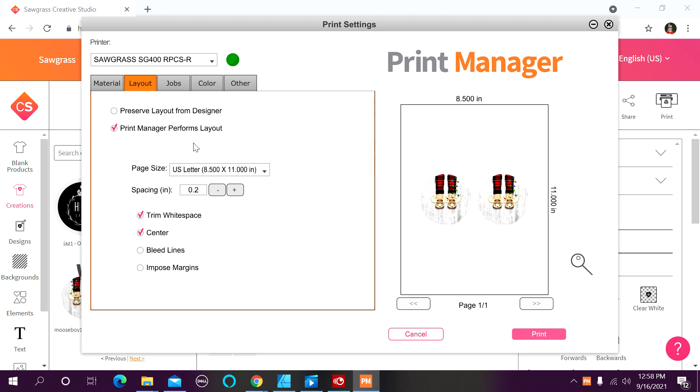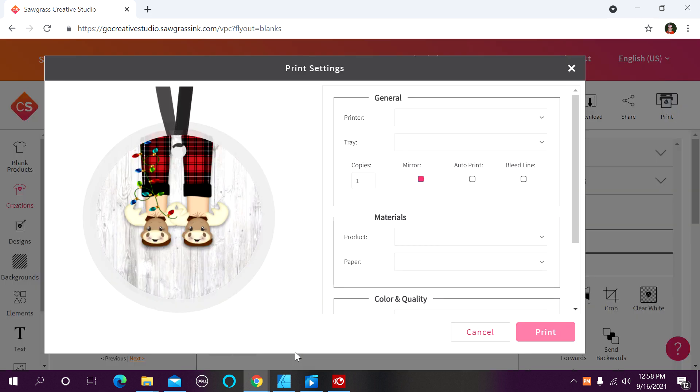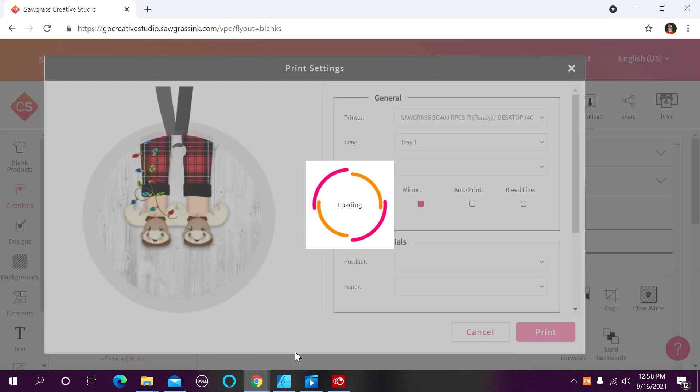But let's say, for example, we want to print two Christmas ornaments, but they don't have the same image. So let's cancel out of that and go over how you create that print job. Okay, so we have our first ornament here. We're going to go ahead and click on print.